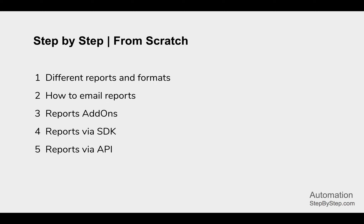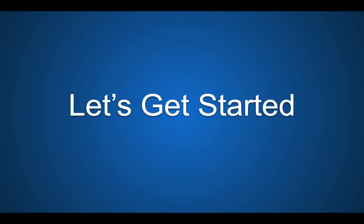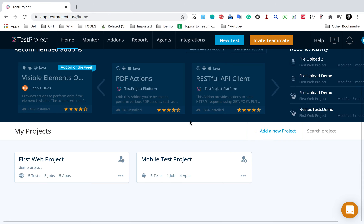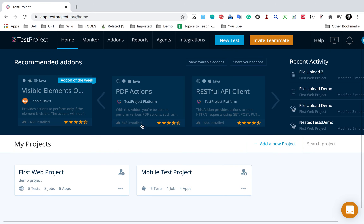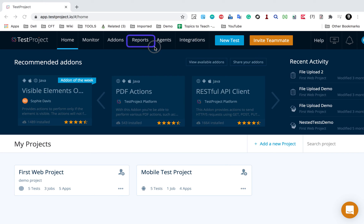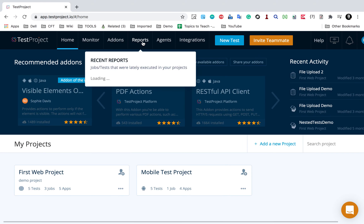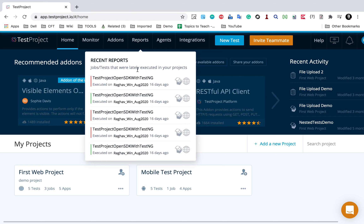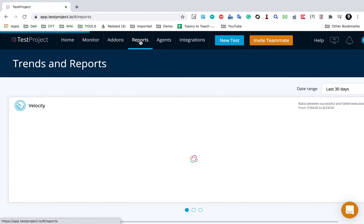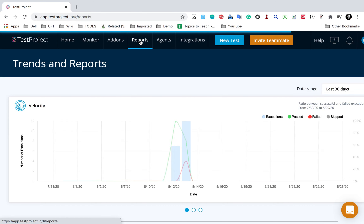So this is going to be very interesting. Let's get started and let us first see the different reports and formats on test project. I will go to my test project account - I have already logged in - and here you will find a reports link or a reports menu here. If I go and hover over this, it will show me some of the latest and recent reports.